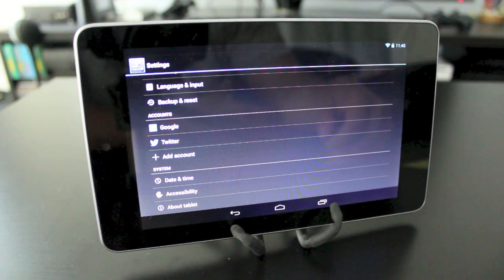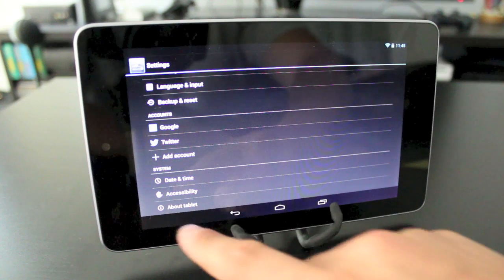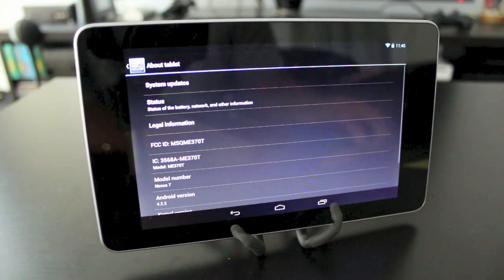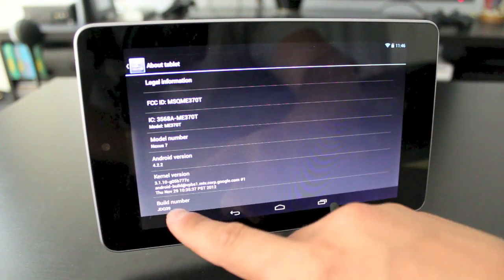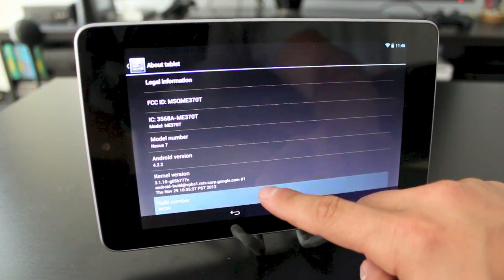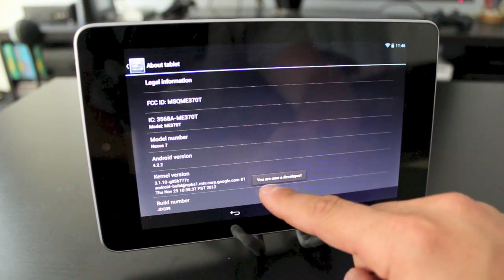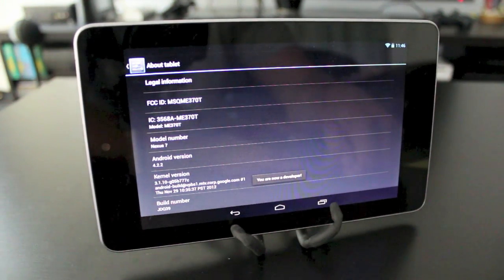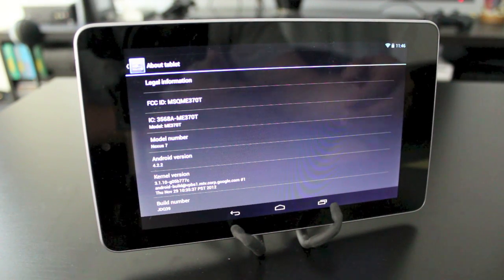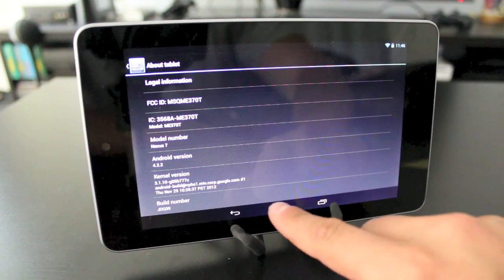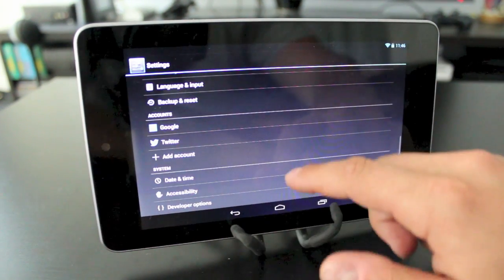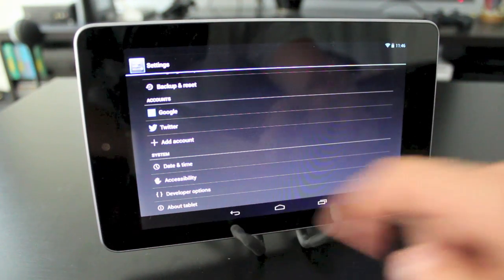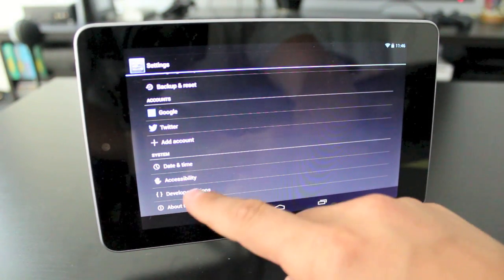If you don't have developer settings, go to the 'About tablet' section, scroll down to 'Build number,' and tap on it multiple times — about six to seven times — until you see the message 'You are now a developer.' Then go back, scroll to the bottom of settings, and you'll see developer options is now accessible.